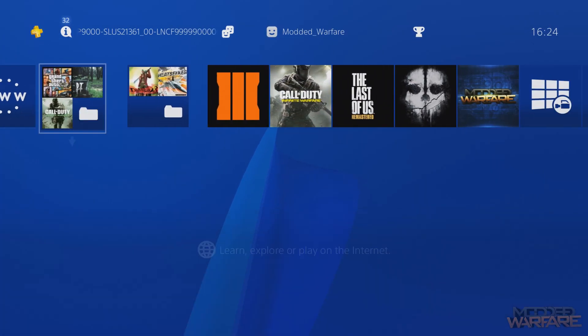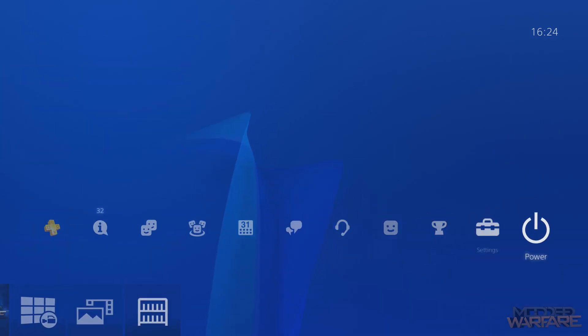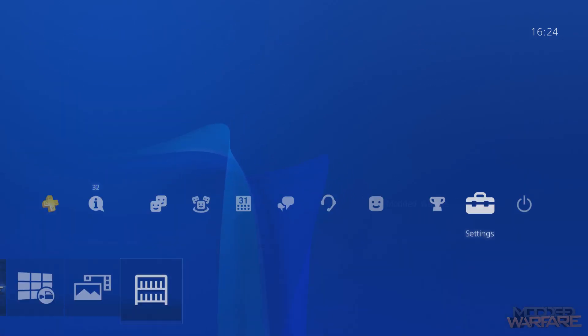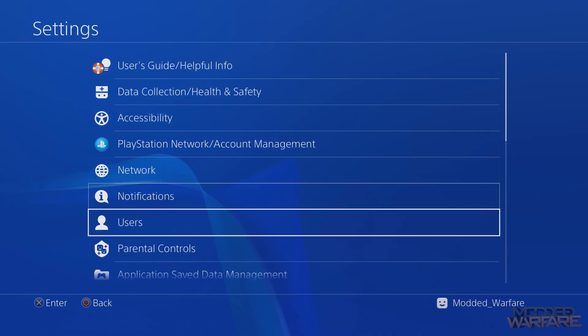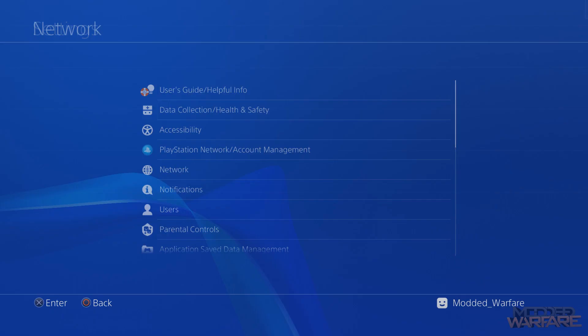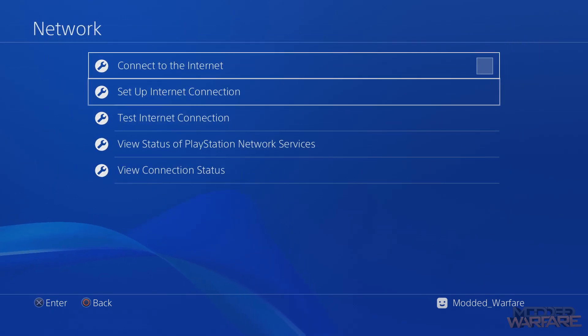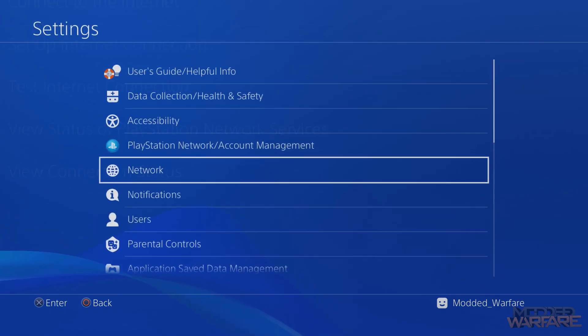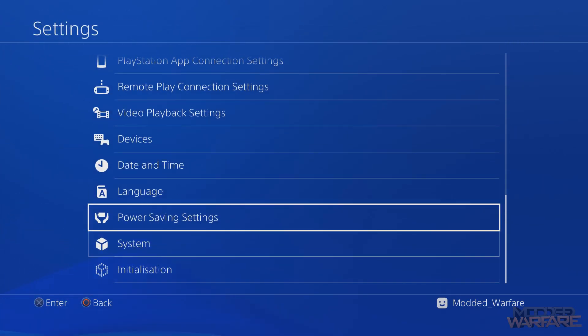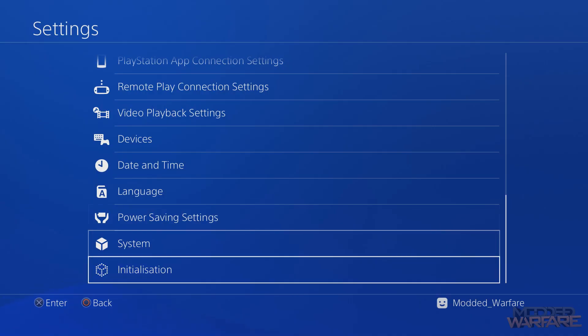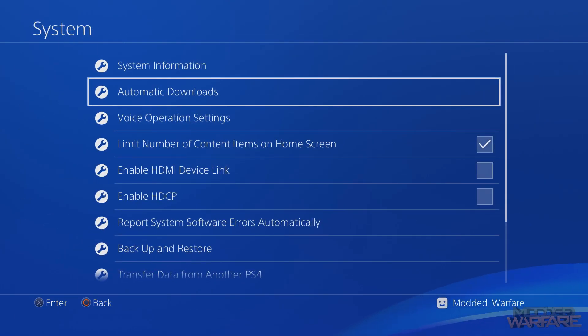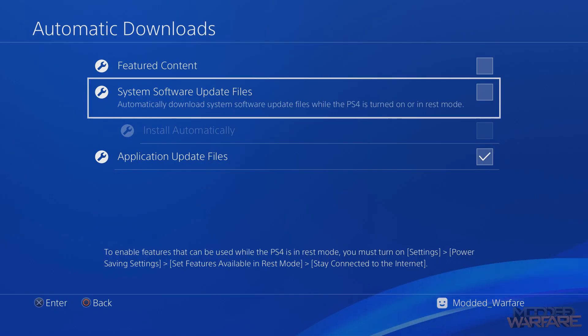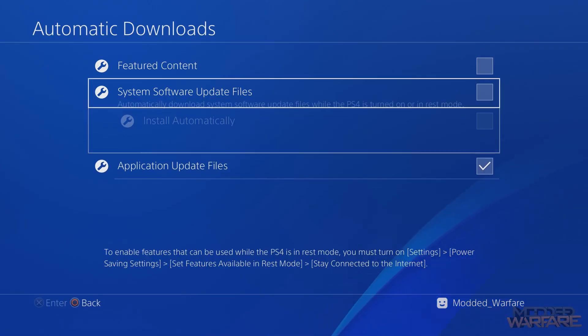What you're going to want to do then is head to the settings. Everybody should do this. Go to Network and uncheck Connect to Internet so you don't accidentally update from PSN, which will install the latest firmware, which is not the one we want. You also want to go into System, Automatic Downloads, and disable System Software Update Files, which is just an extra safety precaution to prevent you from accidentally downloading the latest update from PSN.